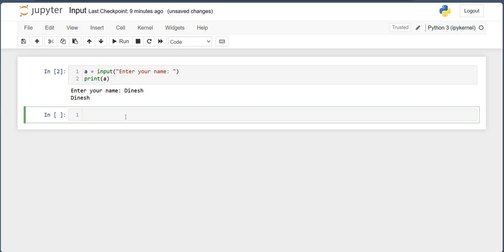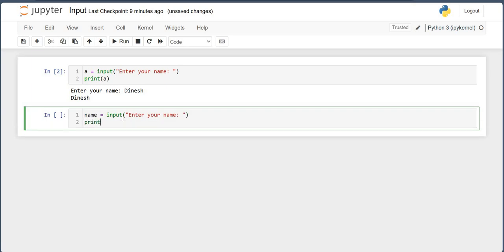Now, this name 'Dinesh' is a string. You already know what a string is. So suppose I ask for the user's name using input, and then I want to print it using an f-string.